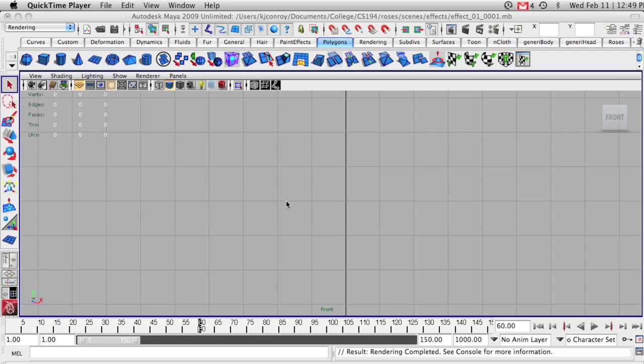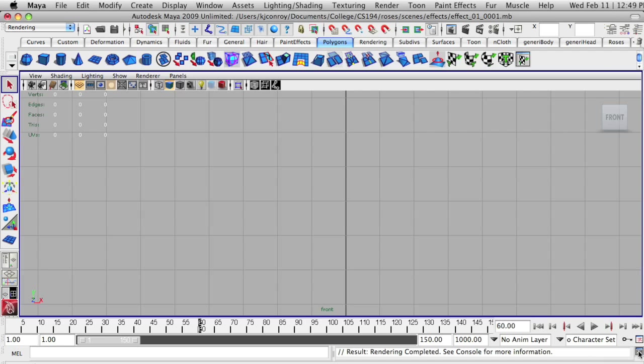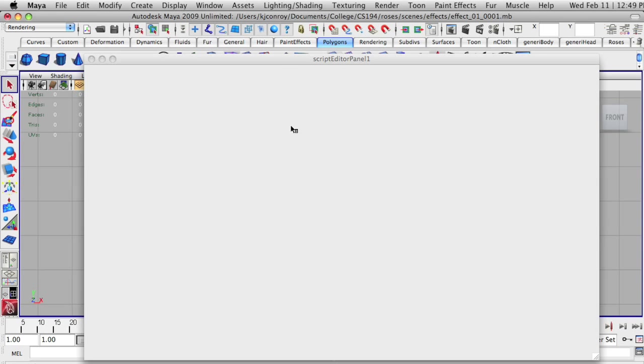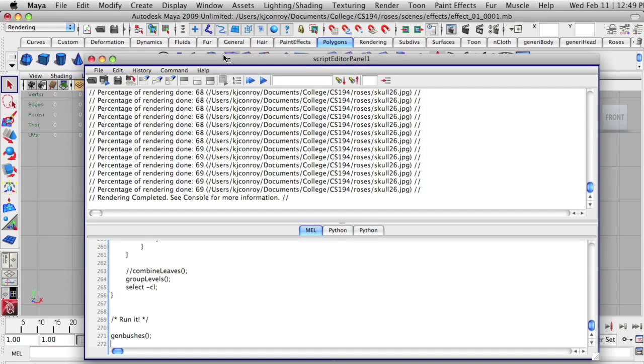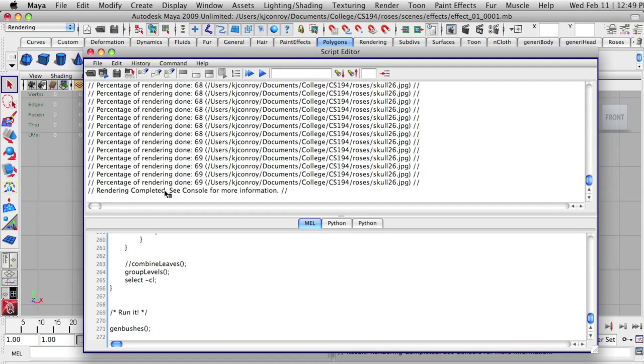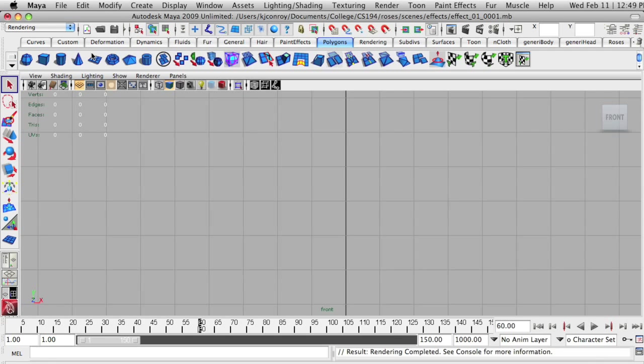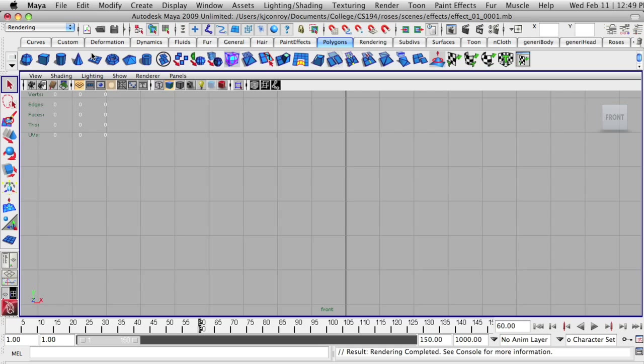Now we can see that our rendering is complete. If we open up our script editor again, we'll see that we have rendering completed. It says console for more information. So now we have rendered our 60 frames, and the goal now is to see how those look.